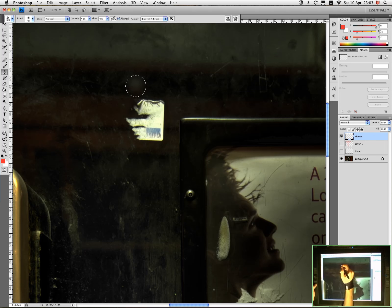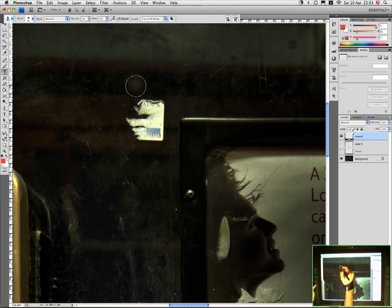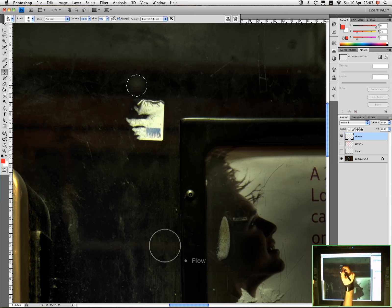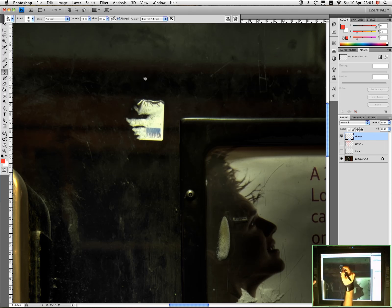My opacity is a bit low and the flow is a bit low there, so let's take that up. I'm using the touch strip which I've programmed to control opacity, so I'm just moving my finger on the back of the tablet up and down to control the opacity. I've programmed it so I can also move up and down on the flow of the brush as well.